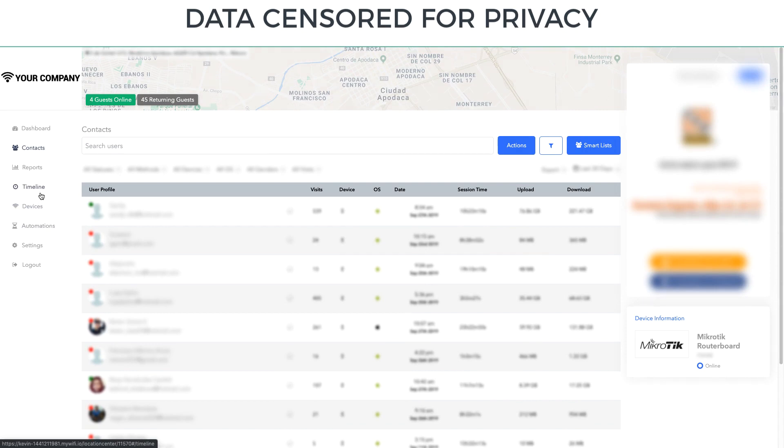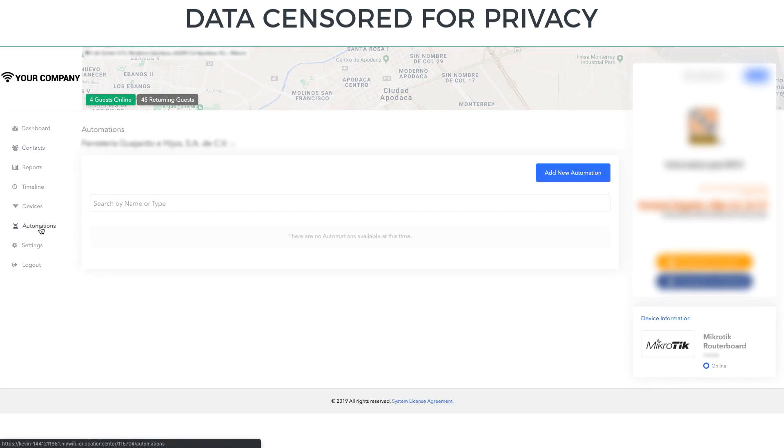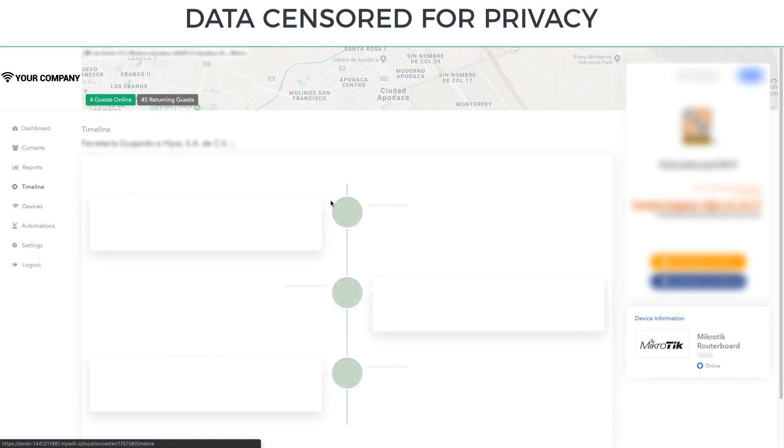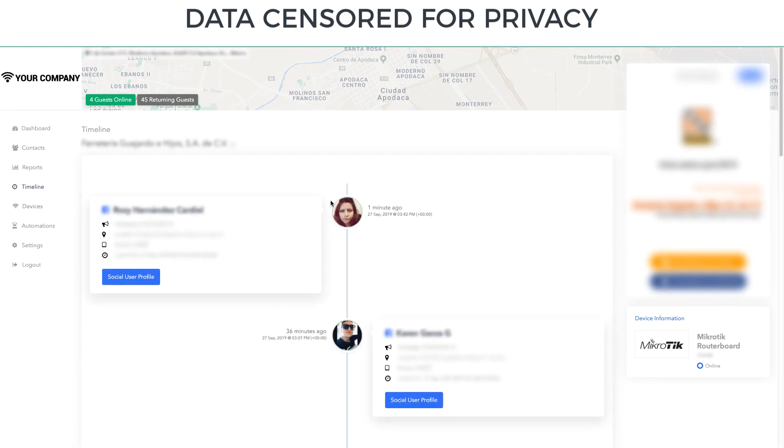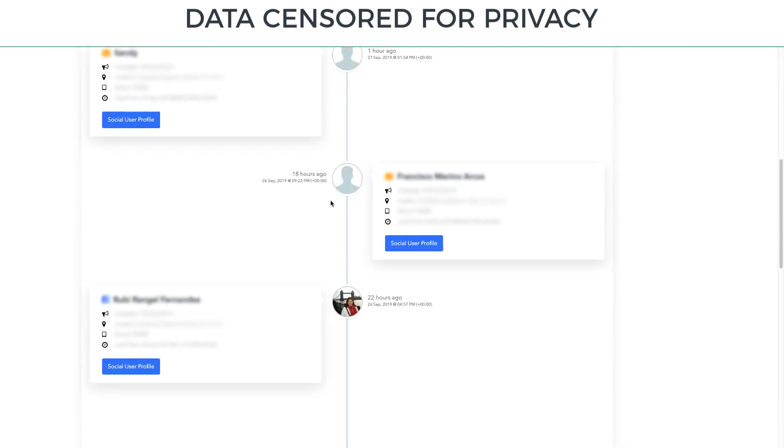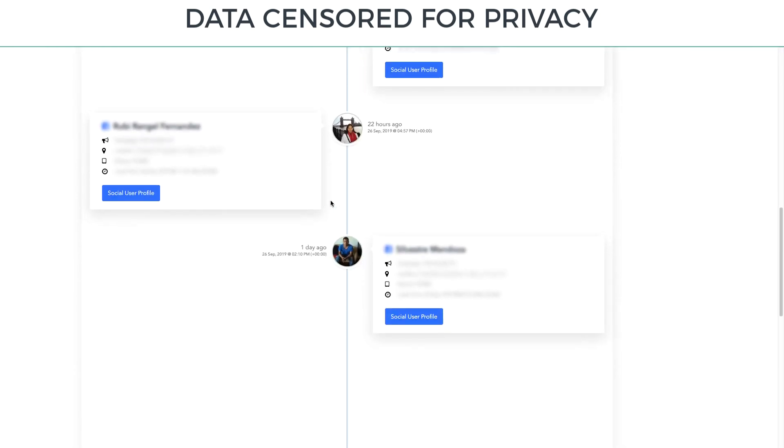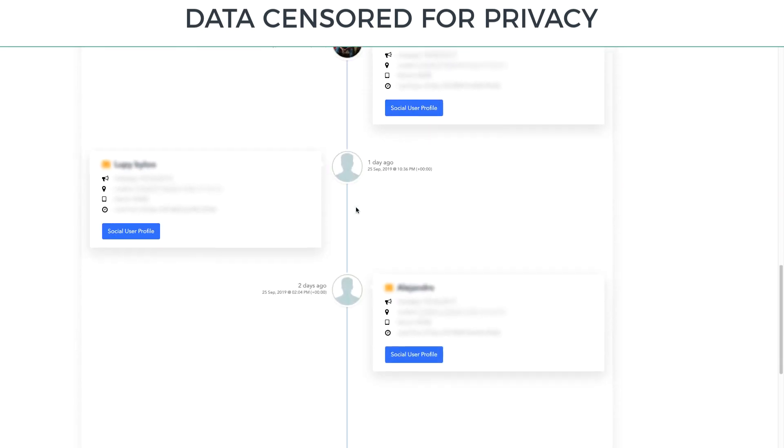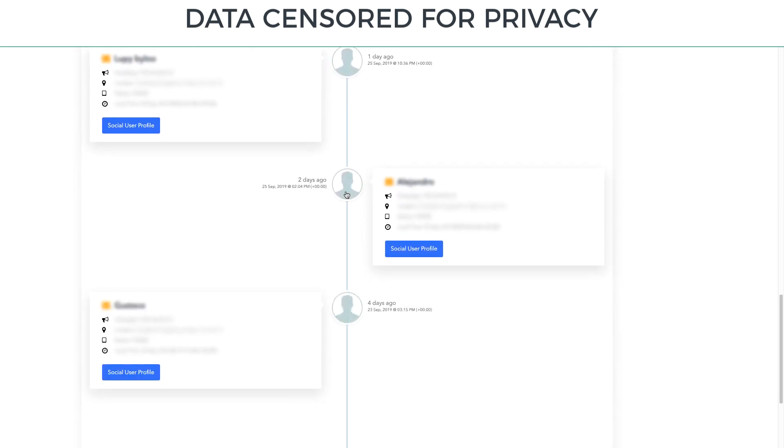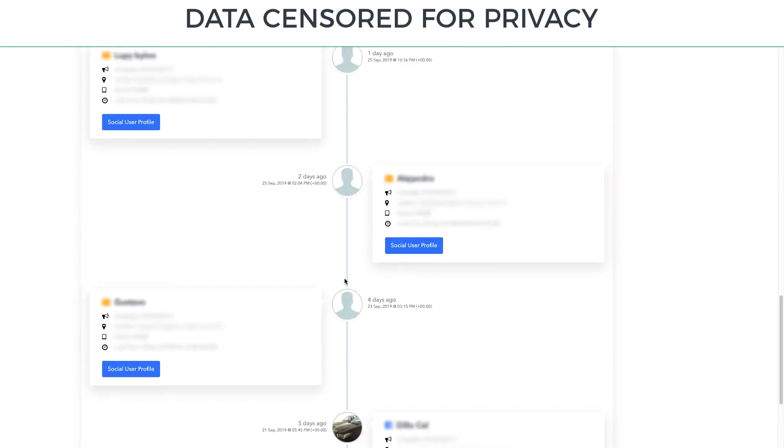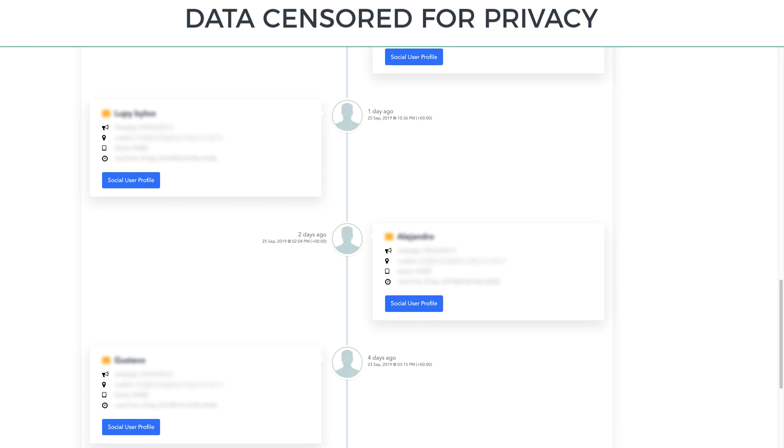So your clients can always go in here and see the automations that are running. They can see the devices that are set up. They can see a timeline of who's connecting here in real time. So at this specific location, you can see just a couple of people every day, or two days ago, four days ago. That's a little bit slower traffic.